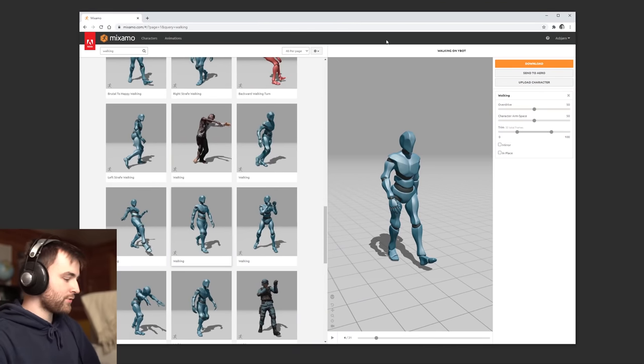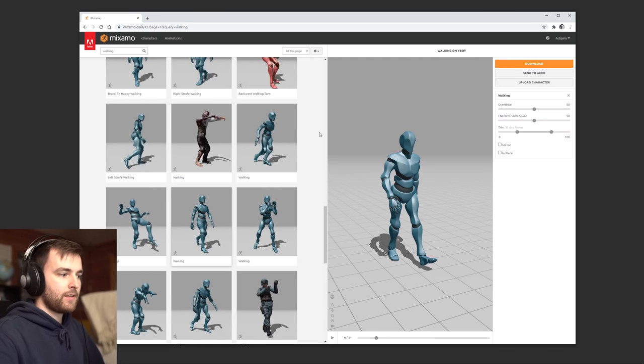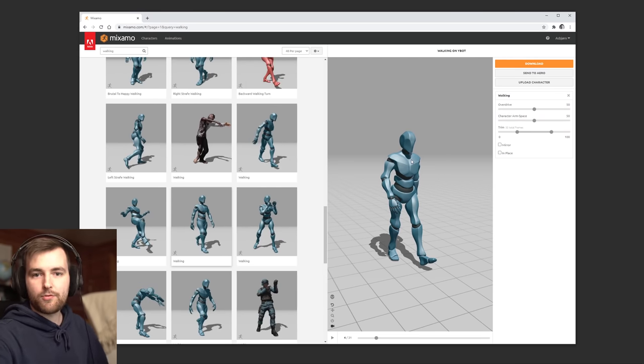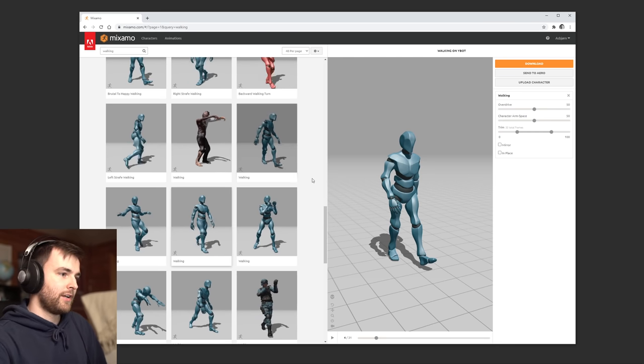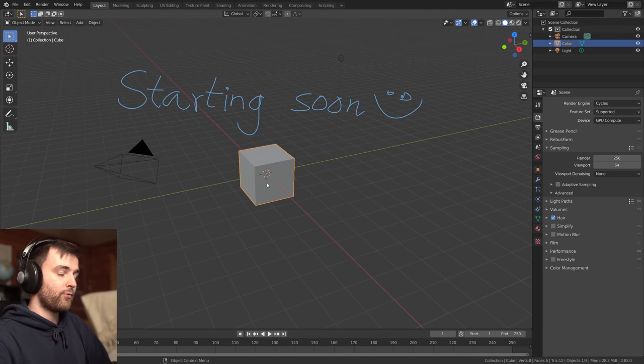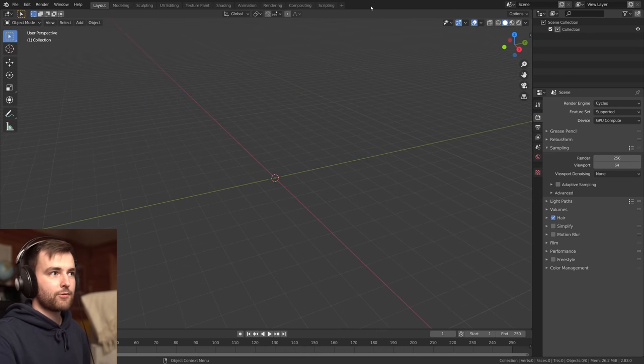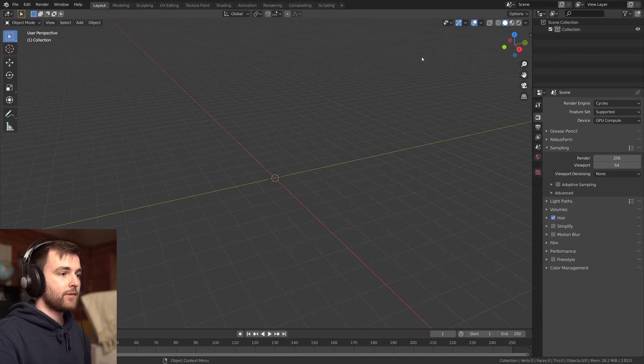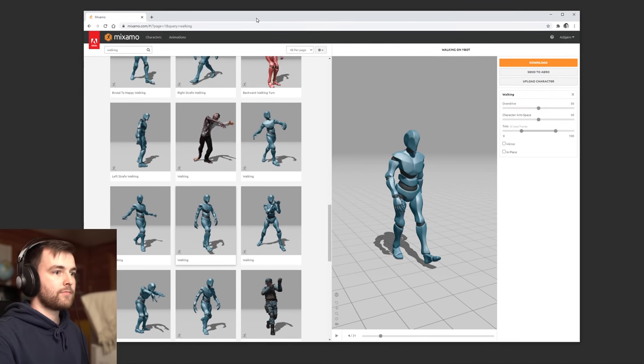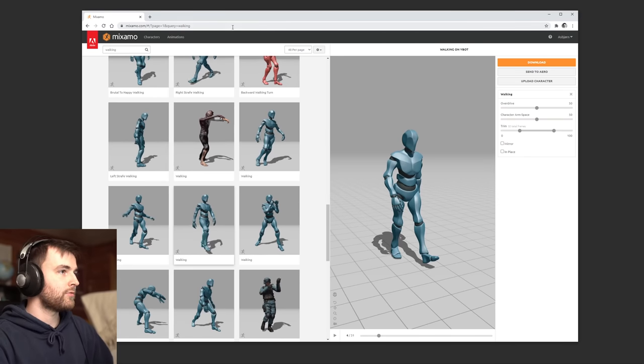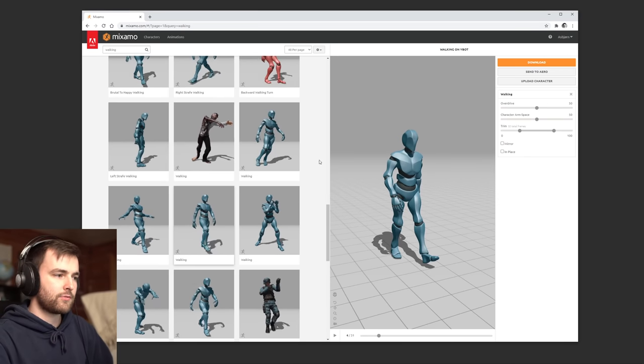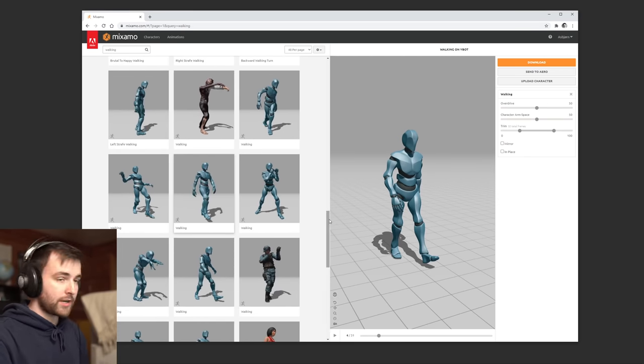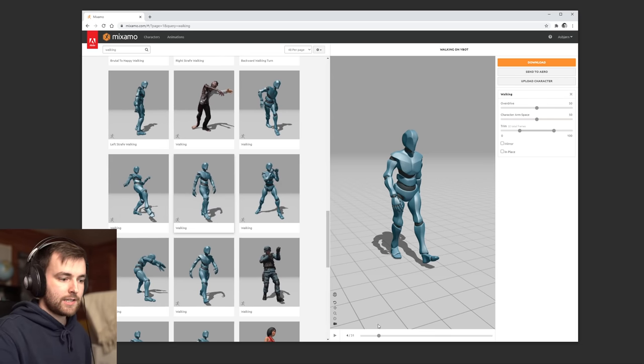So I was thinking we could do some... there's a website called Mixamo which has a lot of great motion capture, and then we'll do some rigid bodies in Blender. We'll start off by downloading our motion capture from Mixamo. So I think you have to make an account, I'm not sure, but the motion capture here is free.